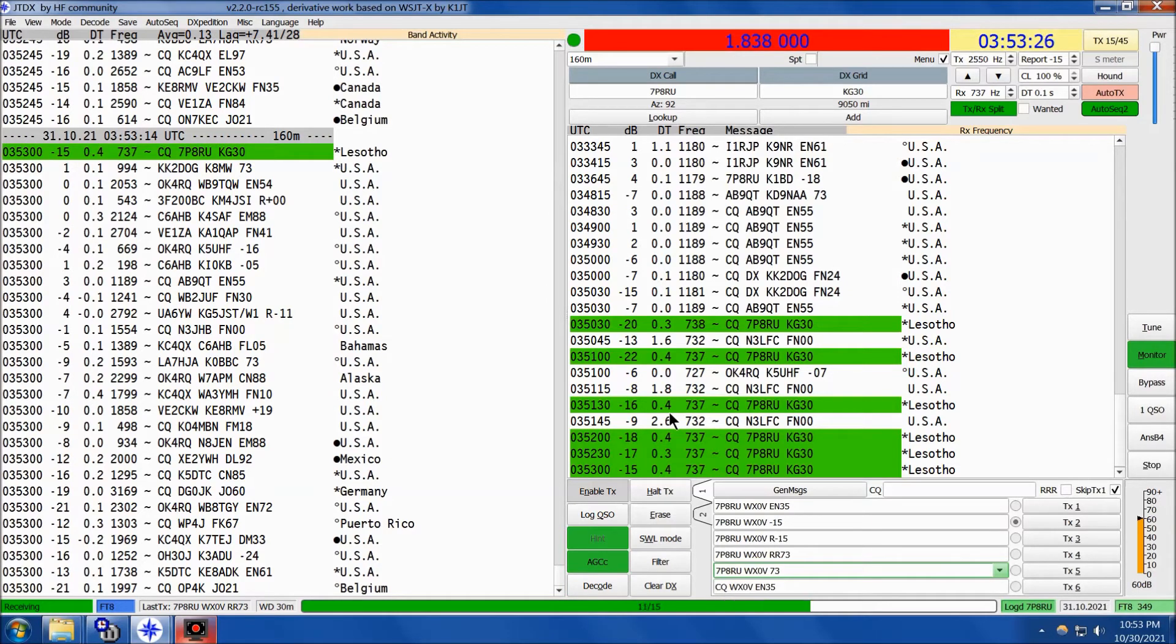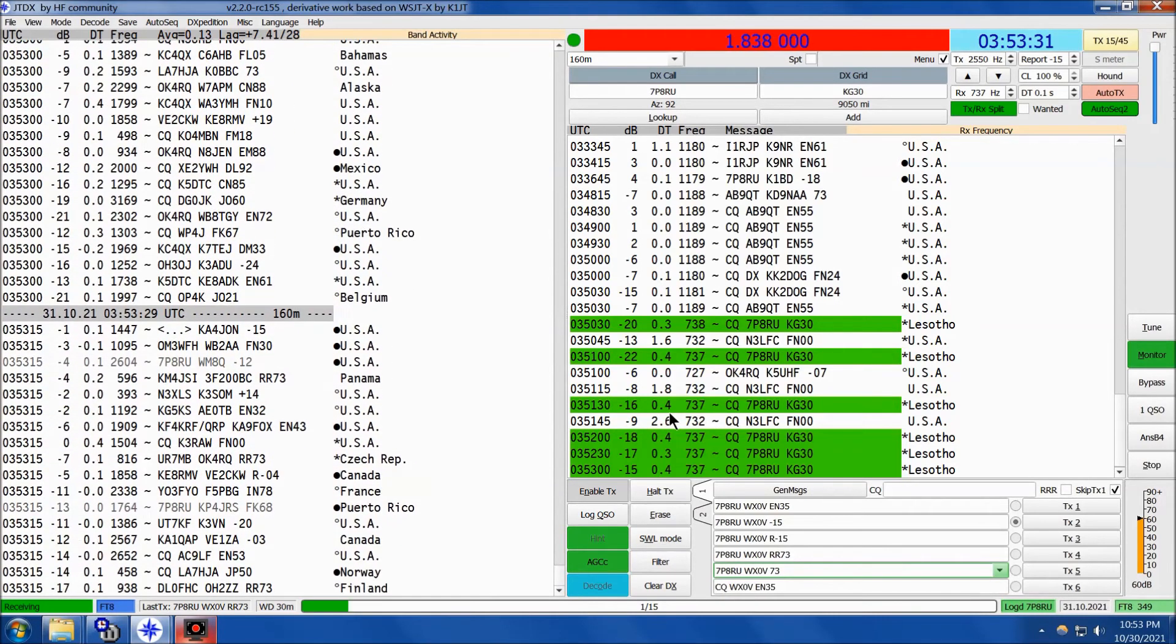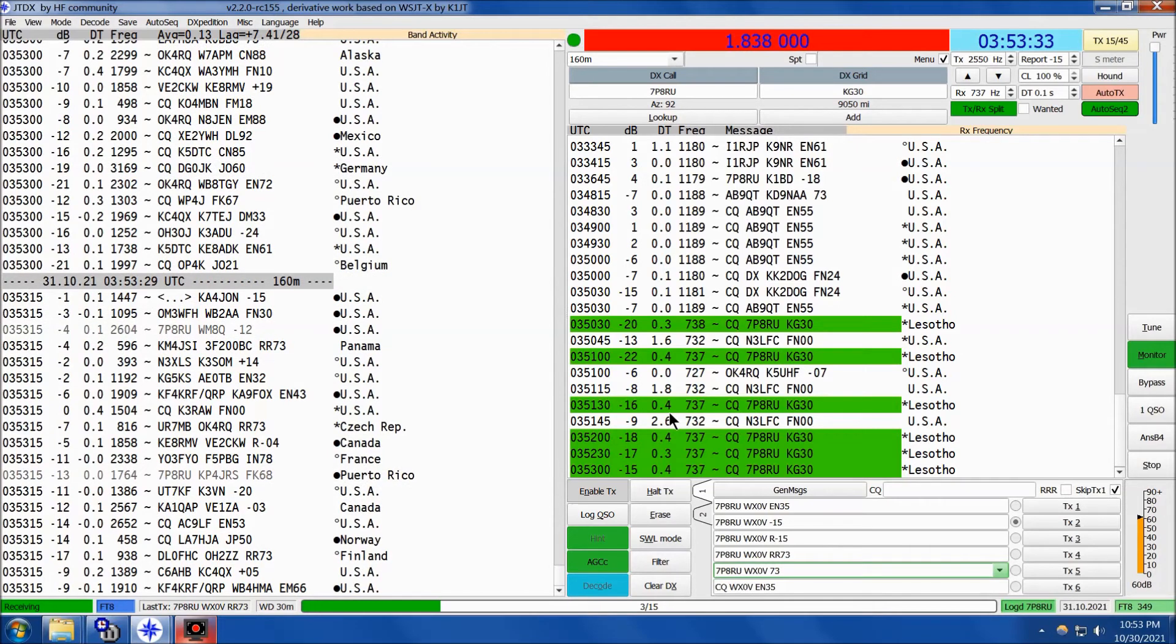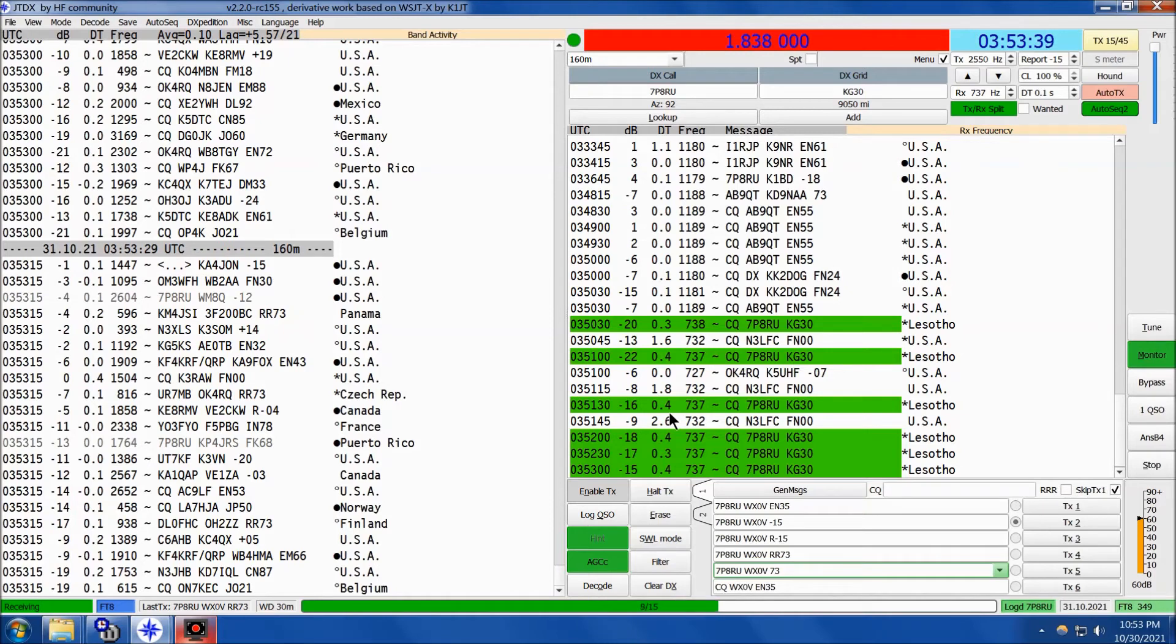And it's well past their sunrise. I mean, a good 30 minutes or more, so still a good signal coming into the upper Midwest from the southern tip of Africa. 7 Papa 8 Radio Uniform, the hard-working Russian team from Lesotho.